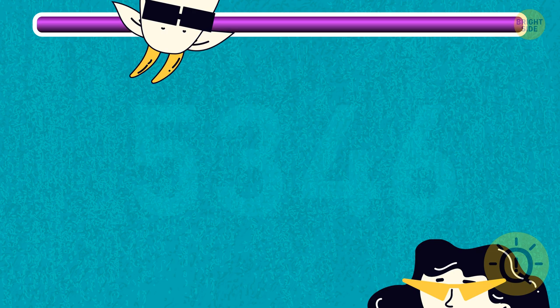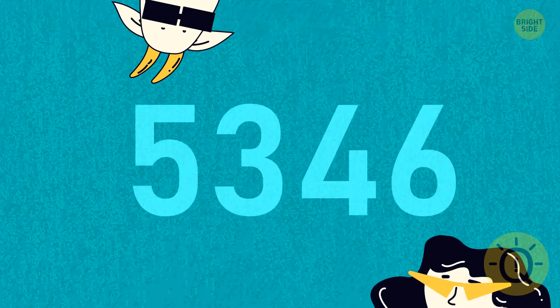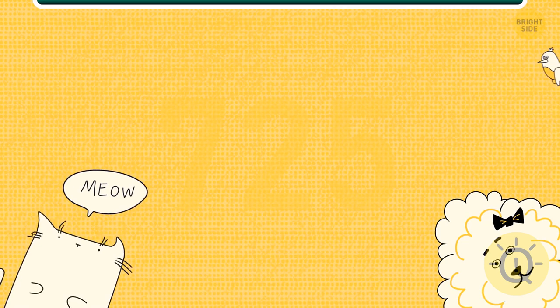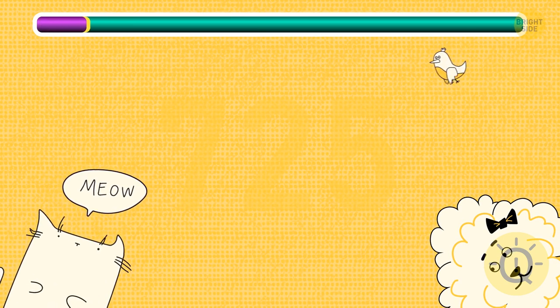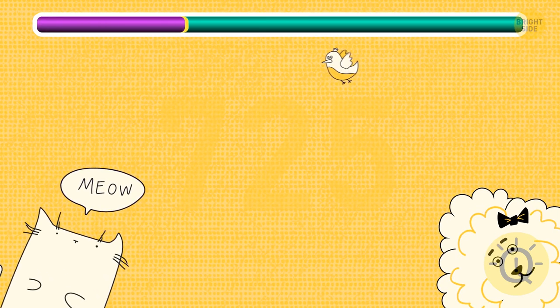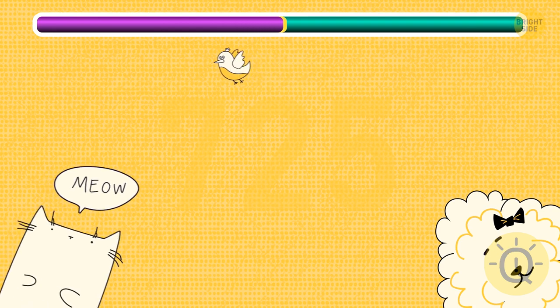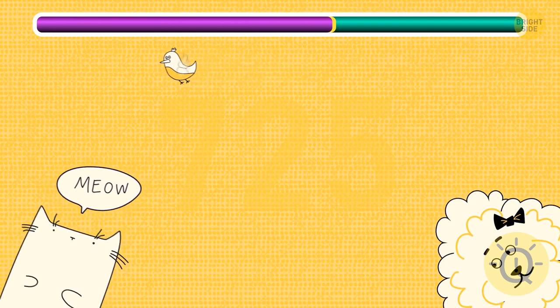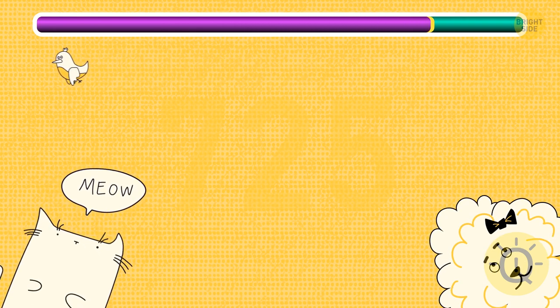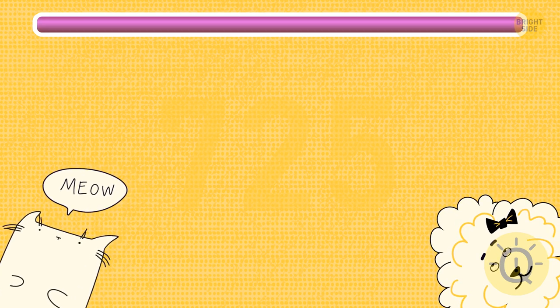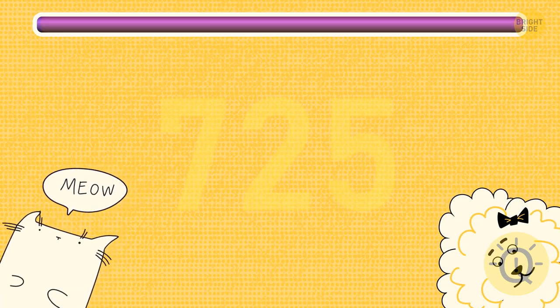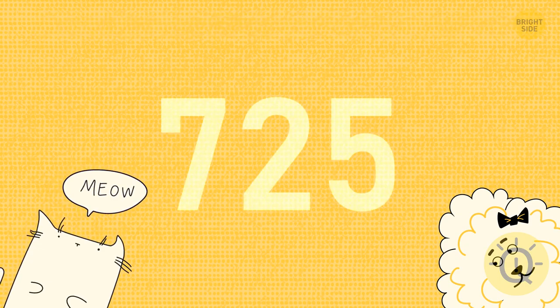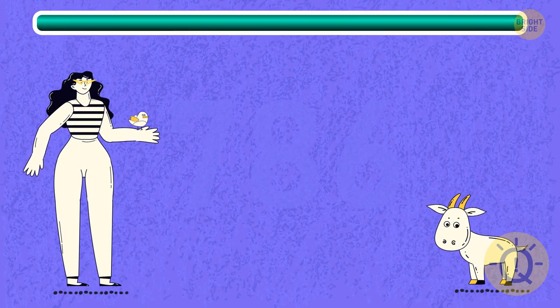I hope you were able to see the number 5346 here. Level up. How about this one? The correct answer is 725. And another one.